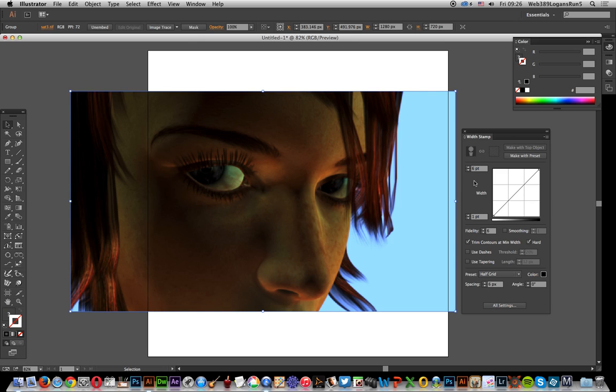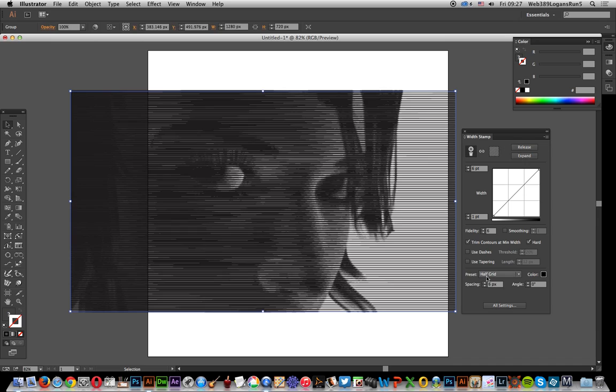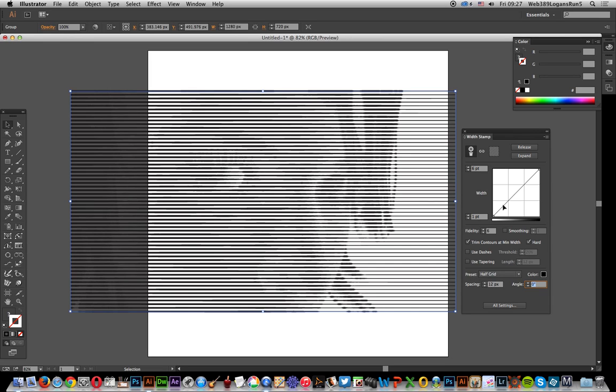What it does is it turns this into lines. I'm going to quickly show you the make with preset option using the default setting, half grid. I'm going to increase the spacing so you can see the lines. It's basically just lots of lines and you can still see the original image there as well.